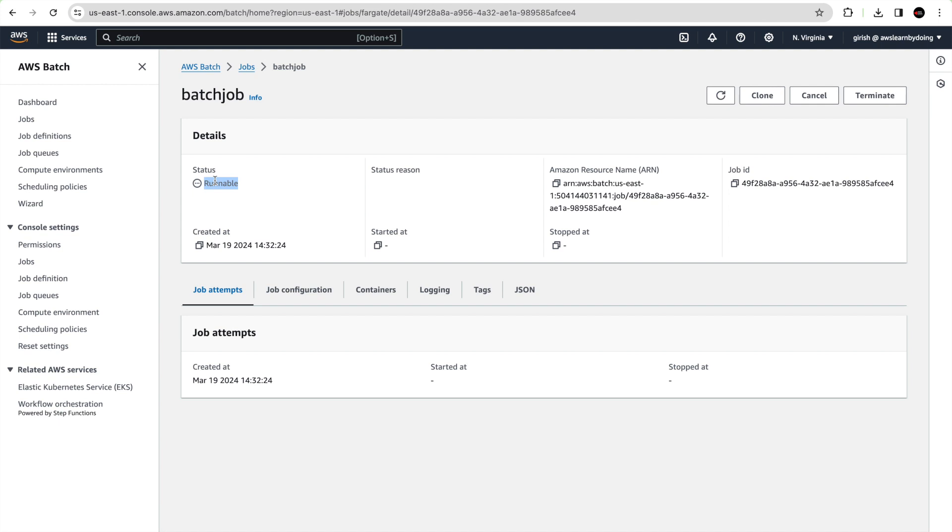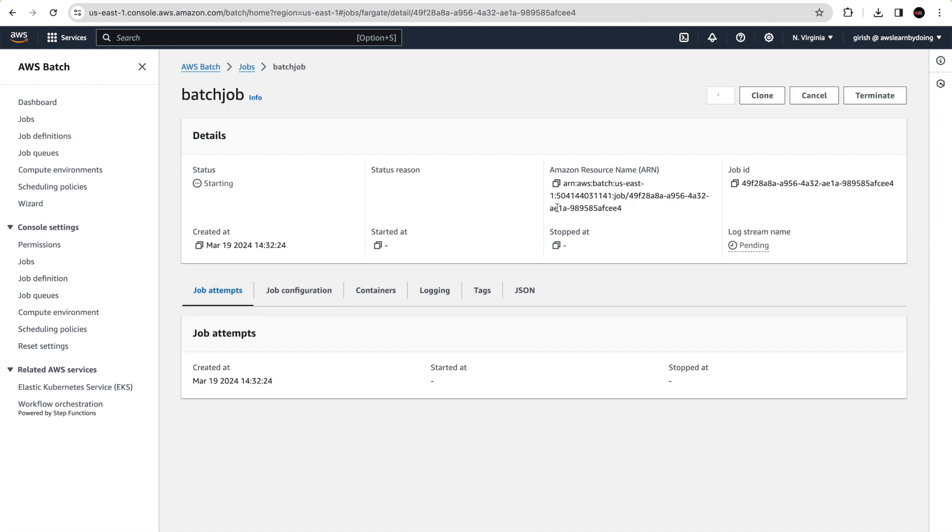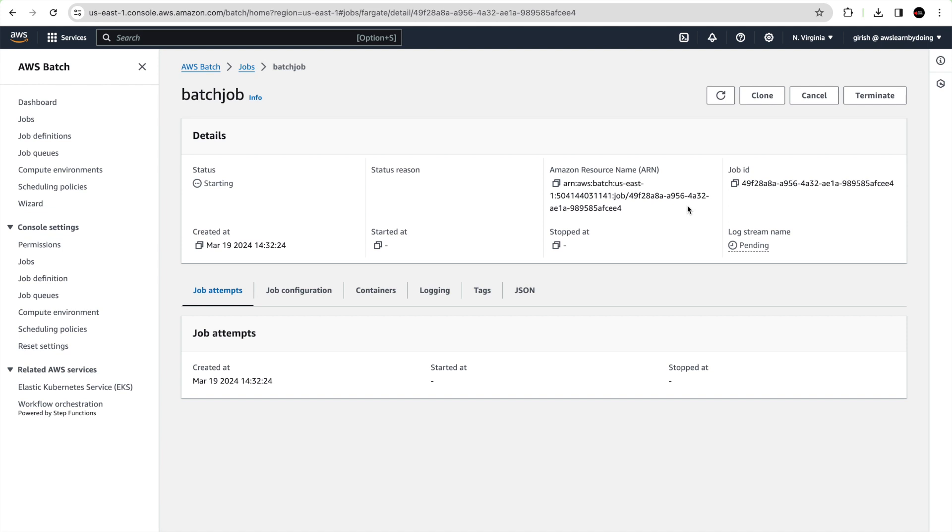You can see that the job is submitted. There are different statuses you can track from here. First was submitted, then runnable when it is in your job queue. Now AWS Batch picked the job and is starting execution. In a moment it should be changed to running, and then the actual completion status will come. It is still starting, so I will just pause this video and come back.